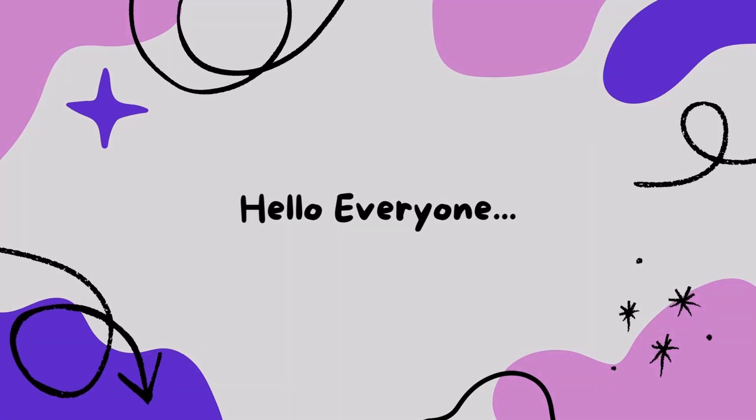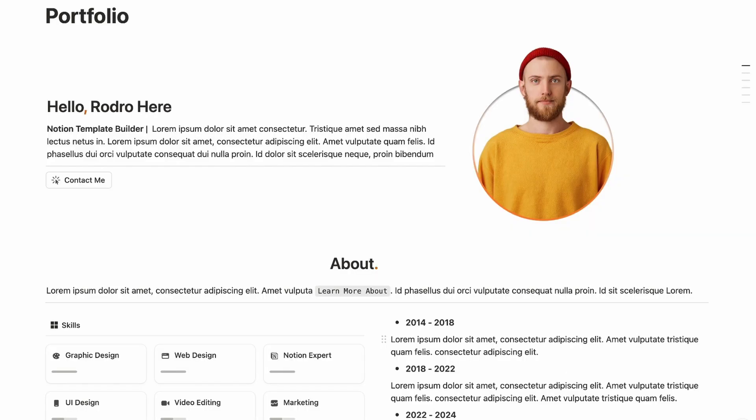Hey, hello everyone, hope you are doing well. In this video we are going to learn how to build your own portfolio website in Notion. I know it's hard to learn coding or use other CMS like WordPress, but in Notion you can build your own portfolio website in just a couple of minutes.